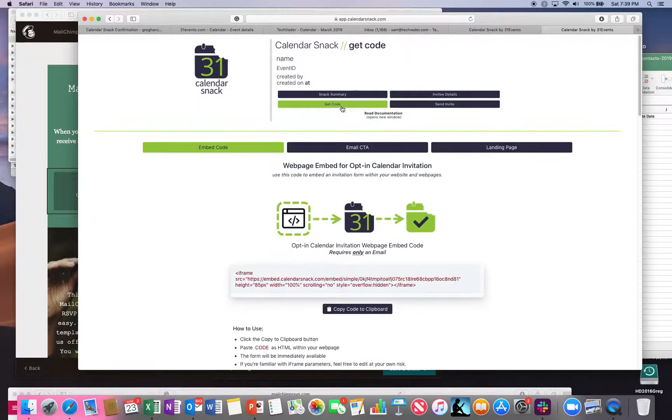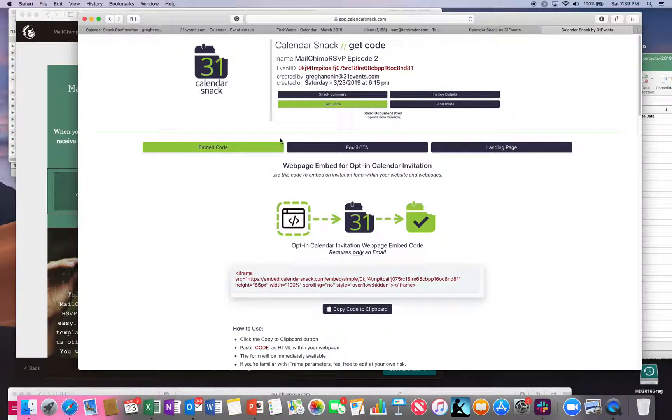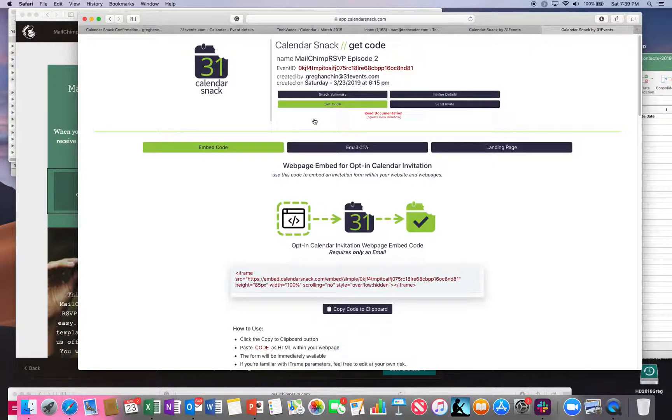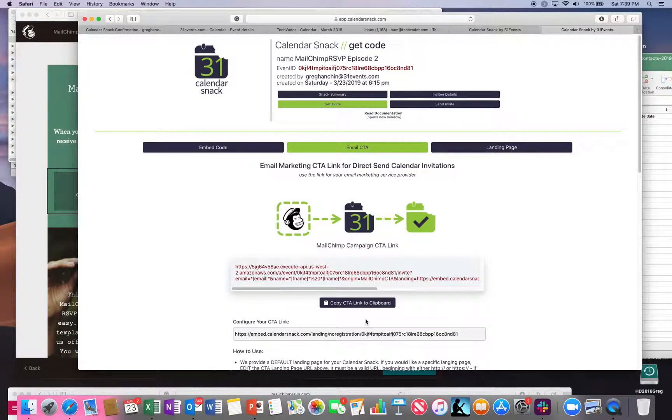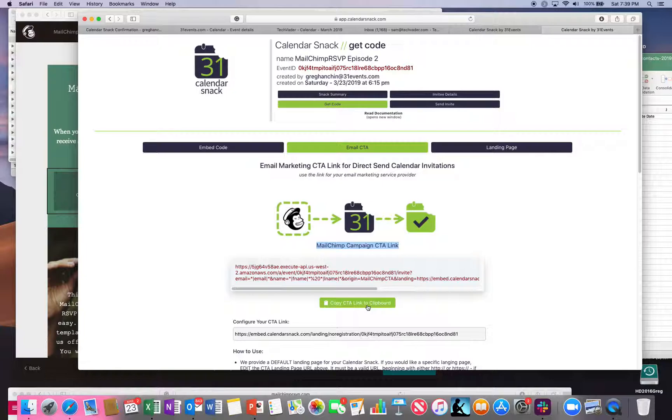At my email address, you'll see here under get code, under this calendar snack. Click on email CTA, and you'll see MailChimp CTA integration.